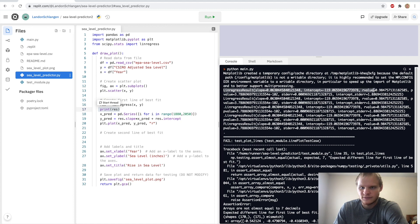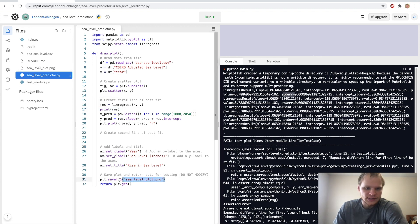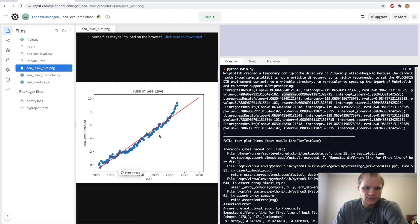We also got our sea_level_plot.png. So let's take a look at that. Here's our scatterplot with the year on the bottom and the sea level in inches. And it looks like it's been rising. And then next up, we have to use just from the year 2000, where it's been rising faster, it looks like. And we have to go through 2050 on that one.